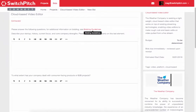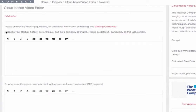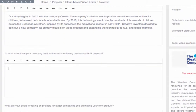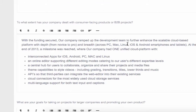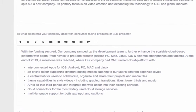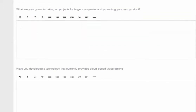We're going to put in information for our fictitious company. One of the questions the large company has created is: describe your startup history, current focus, and any core strengths. We put in the details and we have a full WYSIWYG editor, so if we want to highlight anything, bold it, or apply any style, we can do that. The second question asks to what extent the company has dealt with consumer-facing or B2B projects, and we give some insight into that with bulleted items.